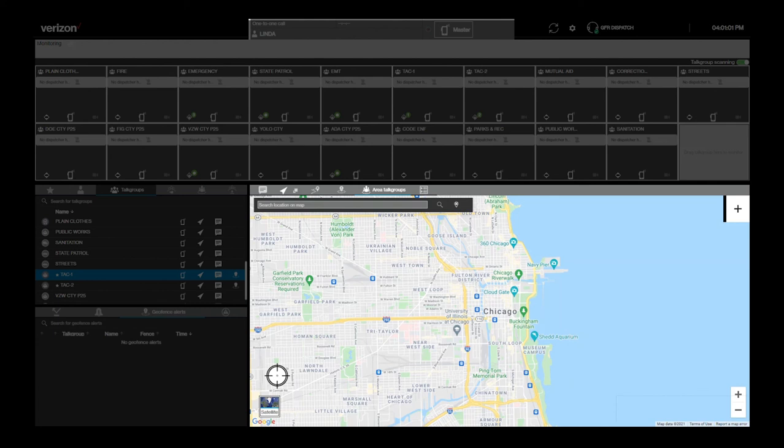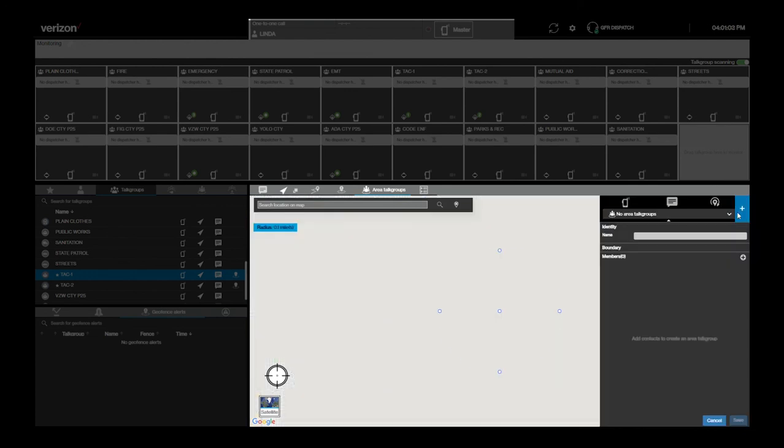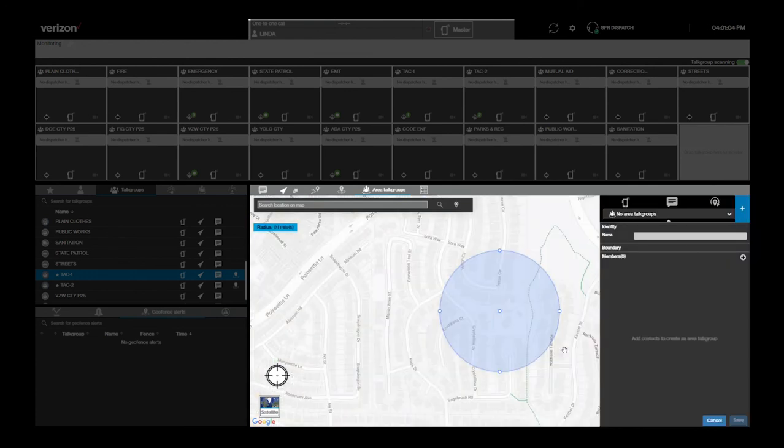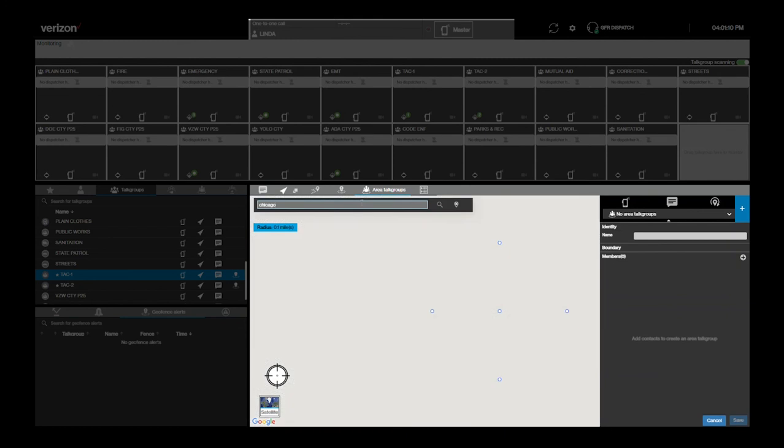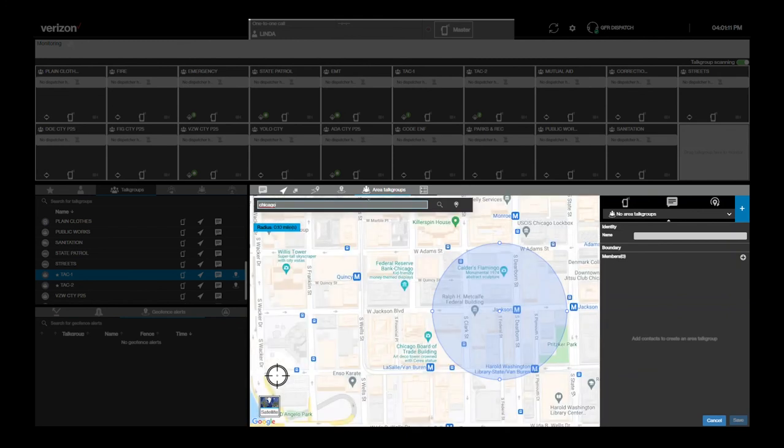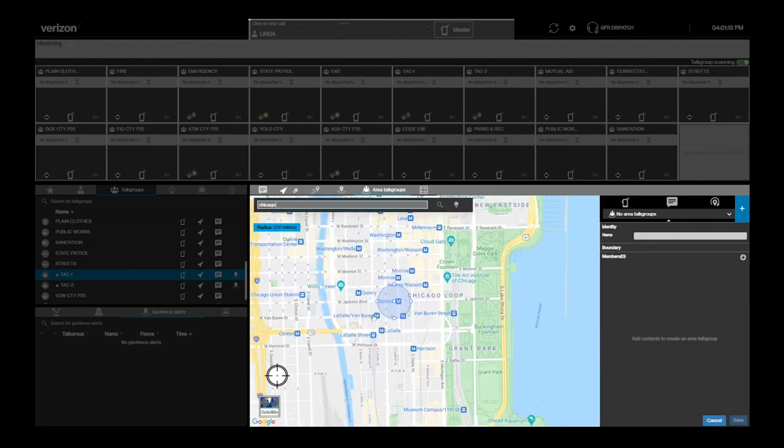To create an area-based talk group, select the talk group tab in the map pane, followed by the plus icon that appears in the upper right of the map. Search the map for where you want the center of the area to be and adjust the size of the area, similar to how we did with the geofence we just created.